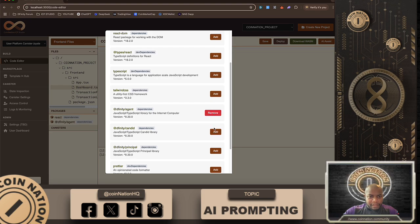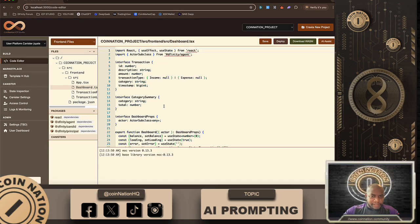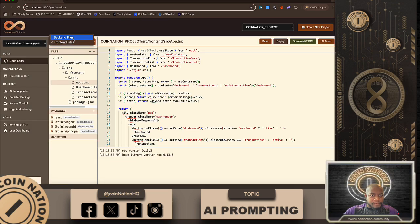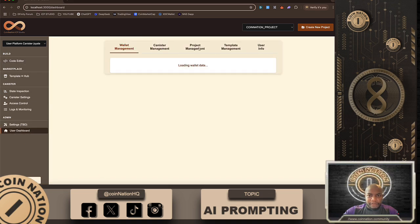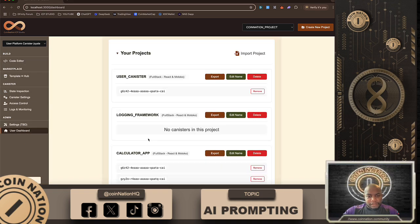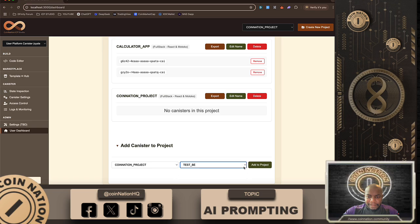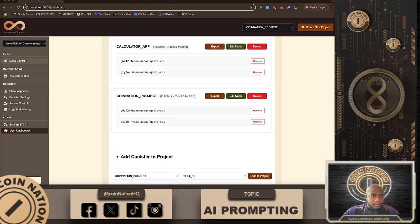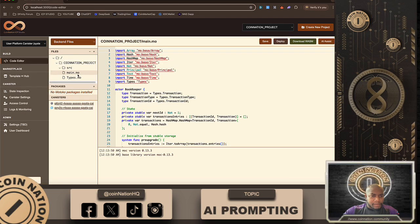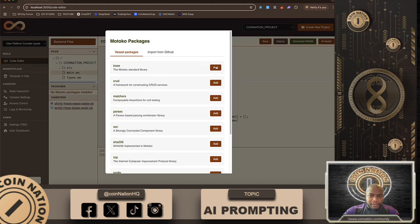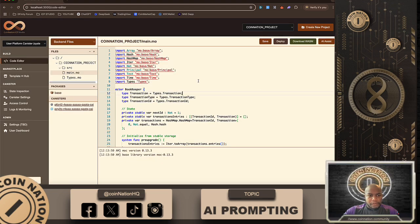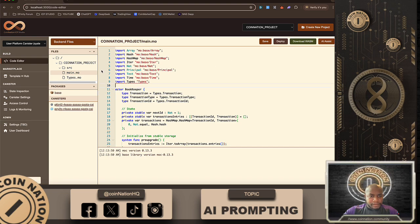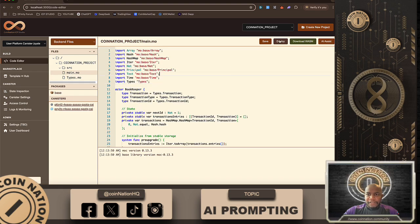I'm adding a couple of dependencies, which, because I significantly over engineered this thing I probably don't even need to do that. The first thing I'm gonna do, and I should have did this before I even went into the code editor, is I'm gonna hook the coin nation project up to a front end and a back end canister.